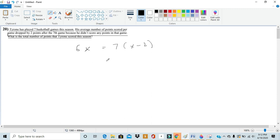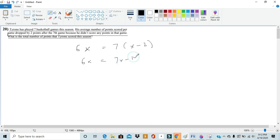Now we can search for x by solving this equation. So we rewrite this to get 6x is equal to 7x minus 7 times 2 which is 14. Then by bringing the x to the other side and bringing the 14 to the other side we see that x is equal to 14.